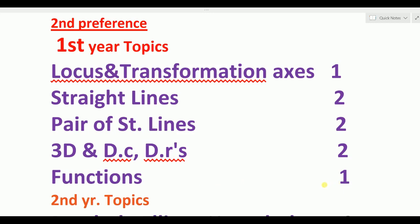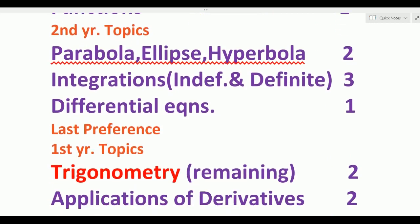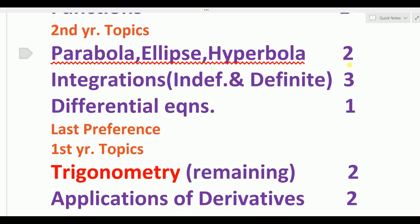Moving to the second preference, second tier topics — conic sections, meaning parabola, ellipse, and hyperbola. Parabola, ellipse, hyperbola together take two days time. In this section, portions related to tangents and normals are deleted across the three conic topics.